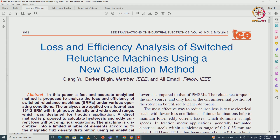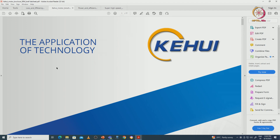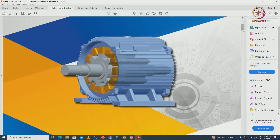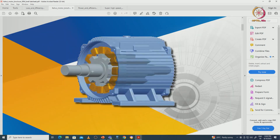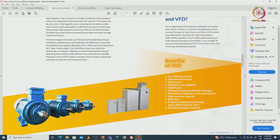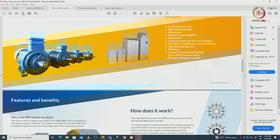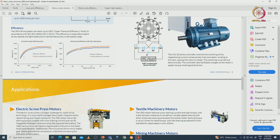Now we discuss the datasheets and design specifications of the switched reluctance machine. This is one SRM datasheet from the Ke Hui application note. Advantages of the SRM include: lower starting current, higher starting torque, robustness, simplicity and reliability, higher overload capability, and excellent dynamic response.